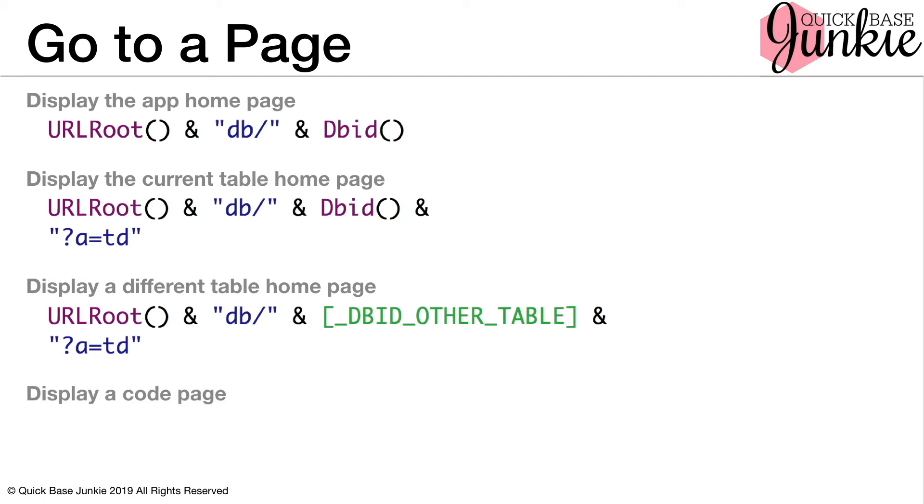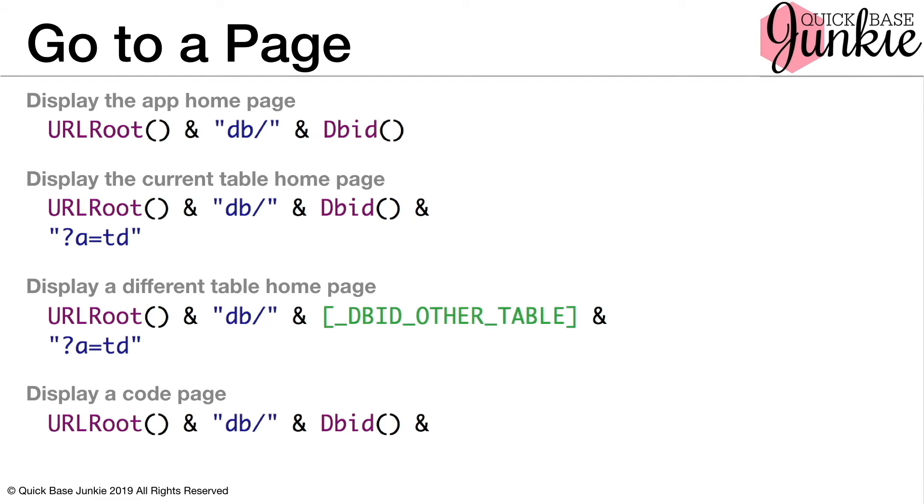Last, we can display a code page. This could be a regular code page, an alternative app homepage, or a rich text page. That would be the URL route, followed by the DBID. Again, this doesn't matter which DBID you use. Followed by A equals DB page for the database page and the page ID for that specific page.